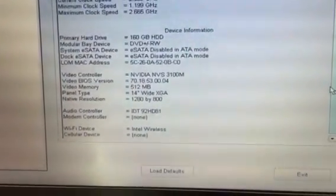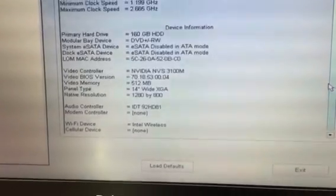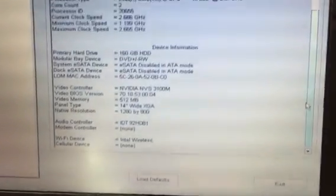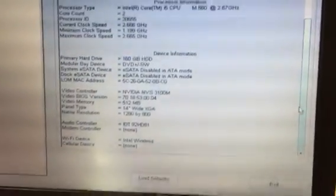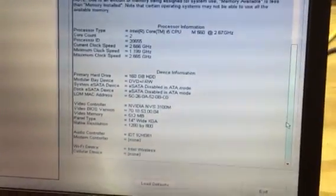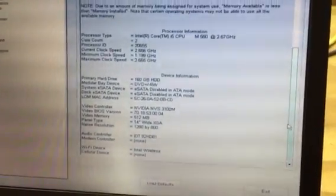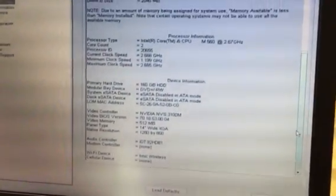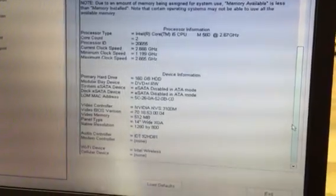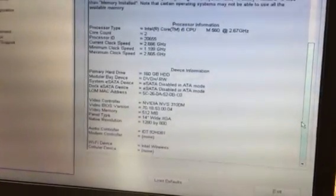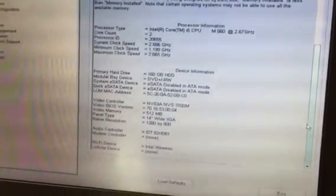It tells you the video controller and a whole lot of good information to know about your system. If you ever question what's in your computer, this is one way to find out.